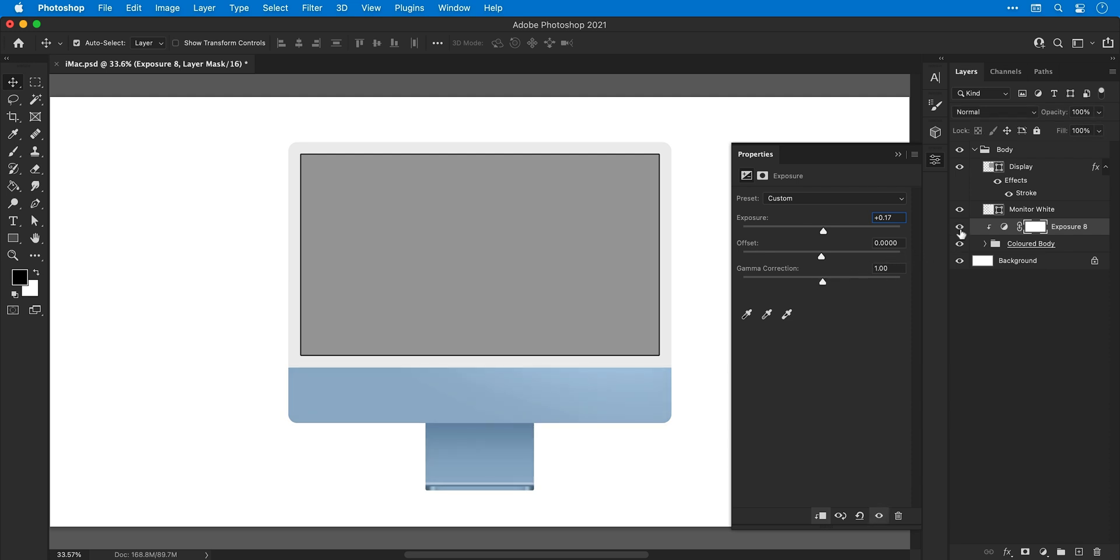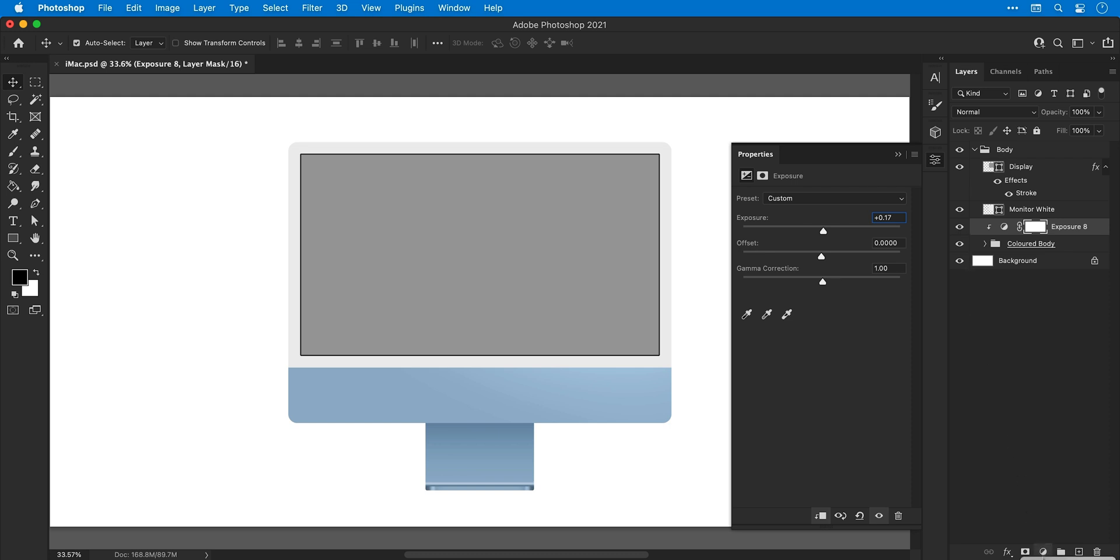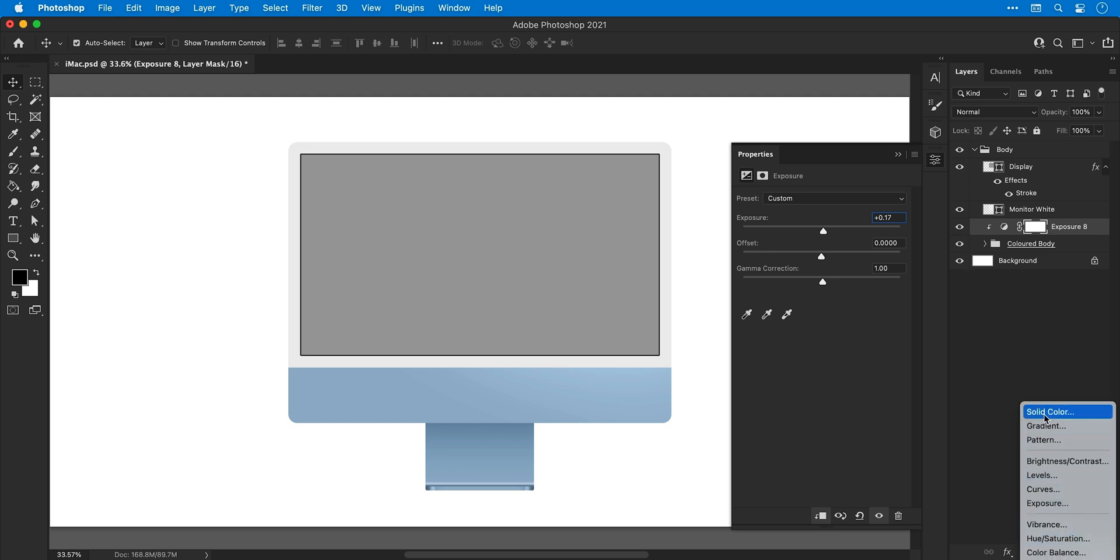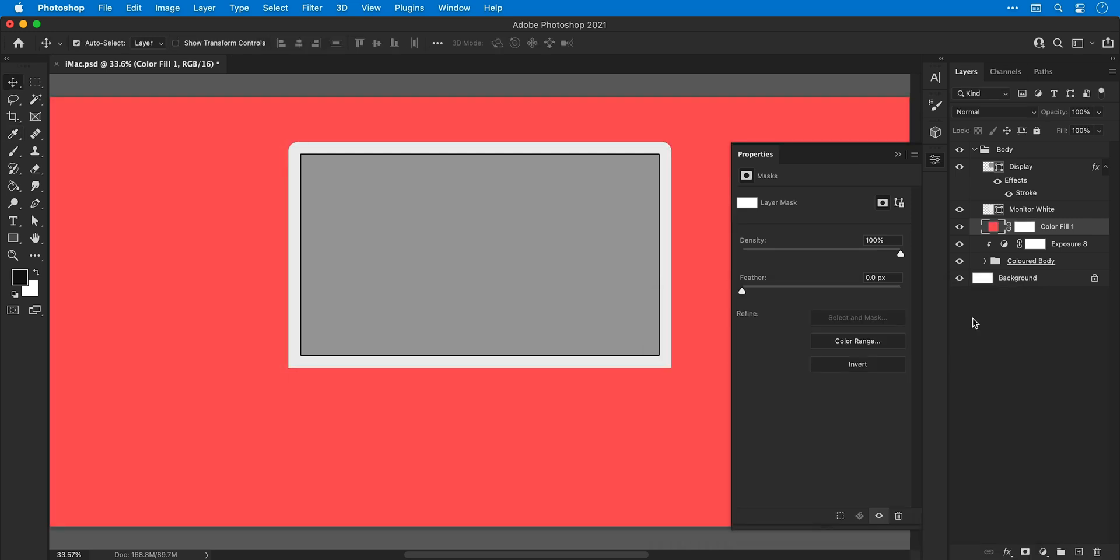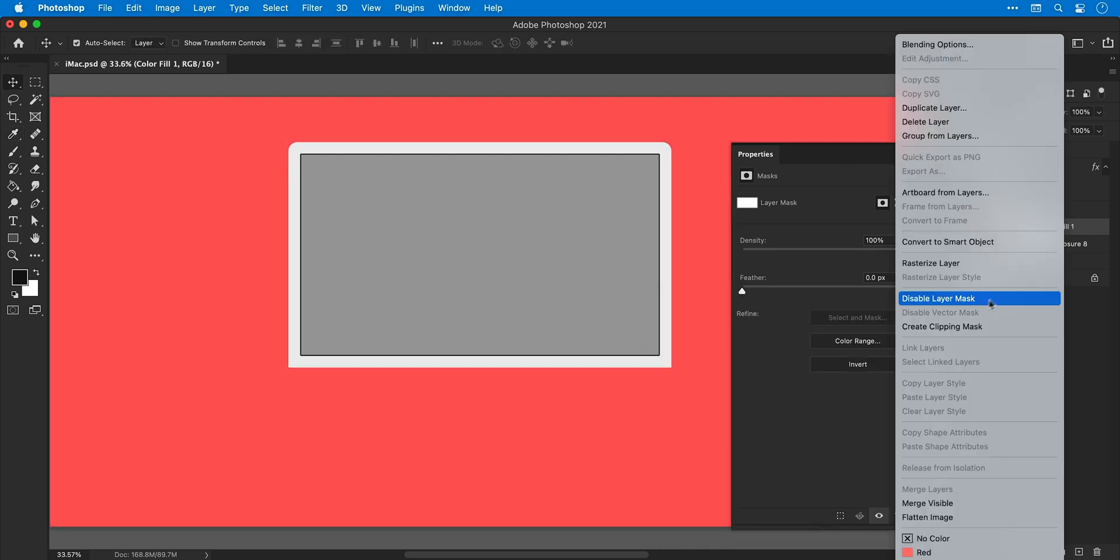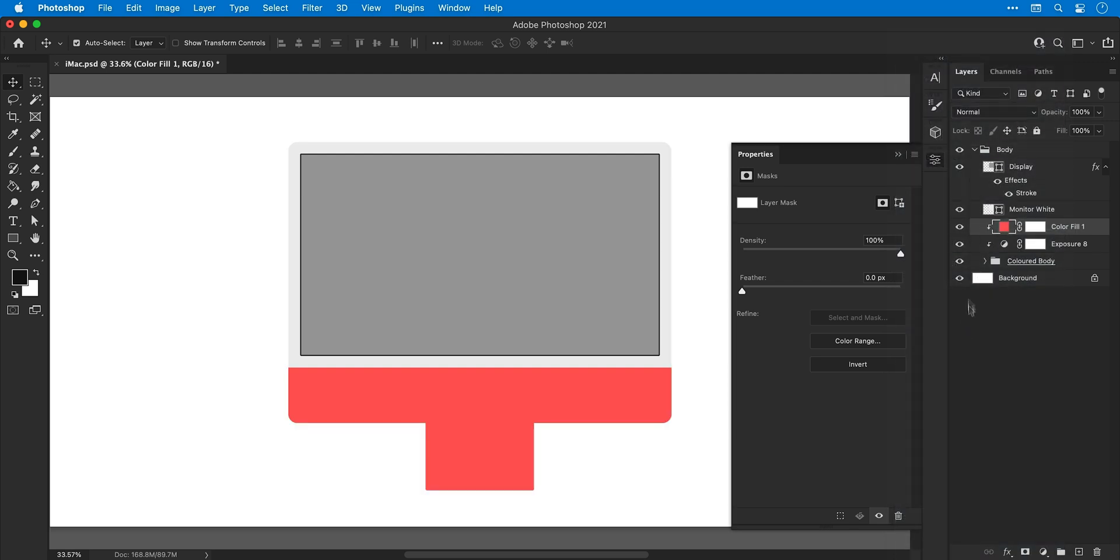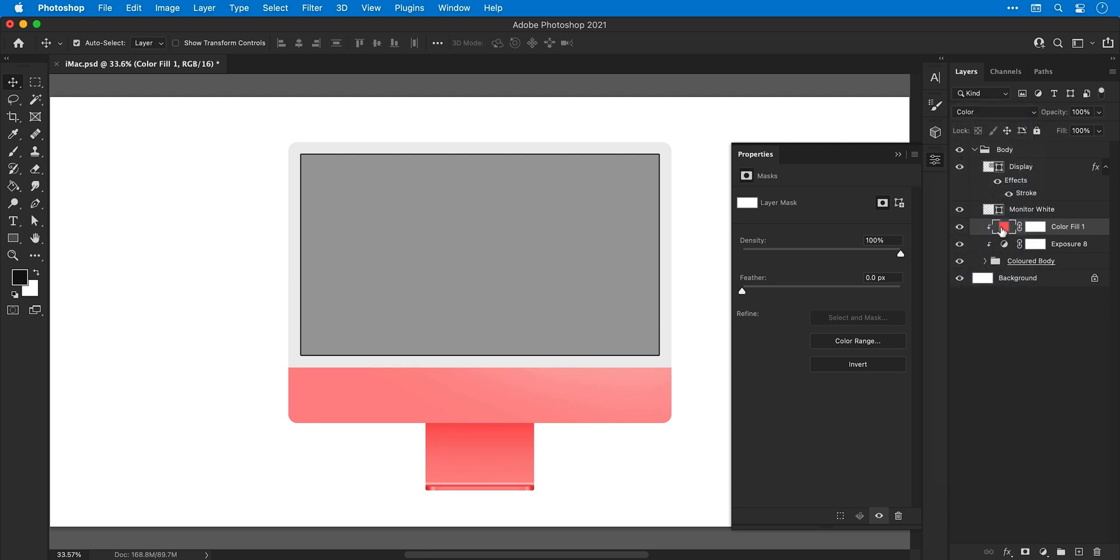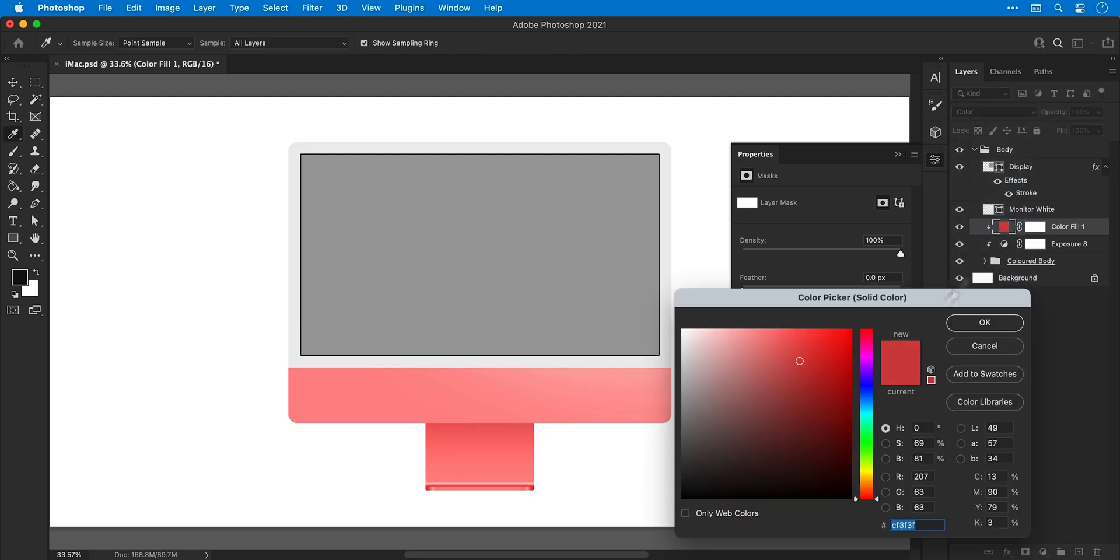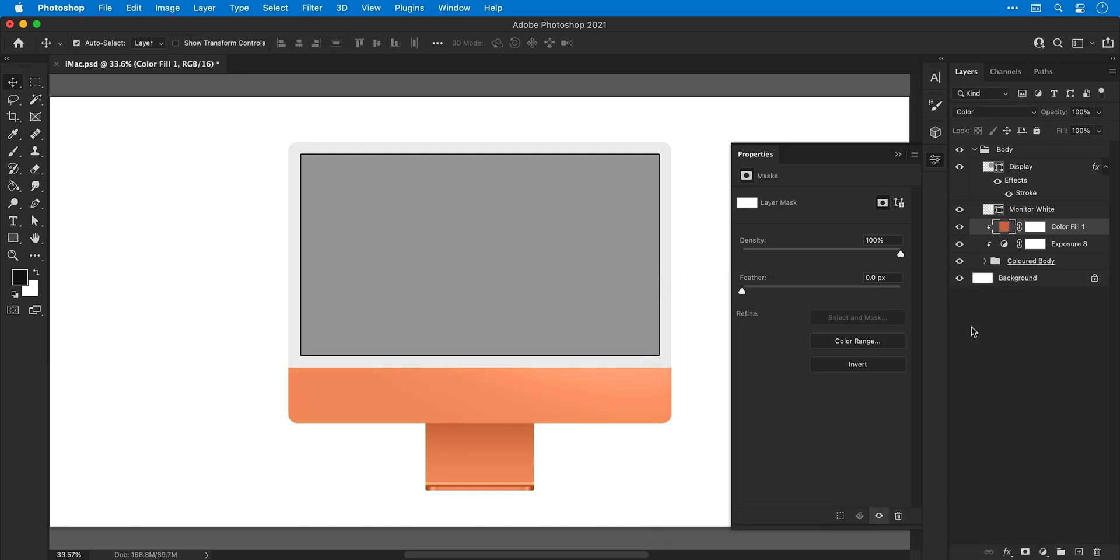Okay, this next bit is a lot of fun. So I'm going to add another adjustment layer, select solid color. I'm going to pick a nice bright color and then right click and select create clipping mask. And you can see this is no good until I change the blending mode to color. And this blends that solid color over the body of the iMac. And now we can change the hue to anything we like. So this gives you a lot of flexibility. We can of course turn this off and back on, change the color. And I'm going to give this layer a suitable name just so I remember what it does.